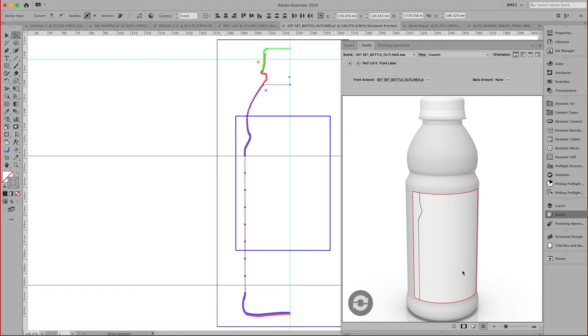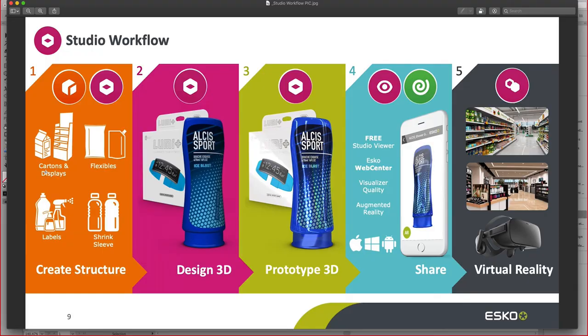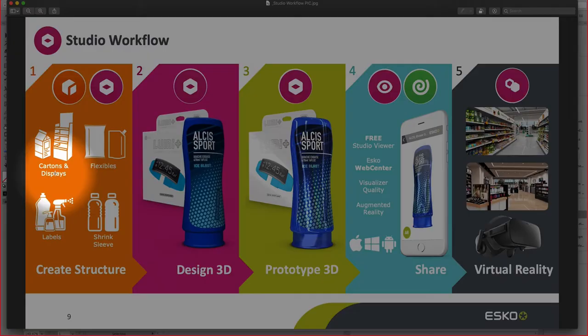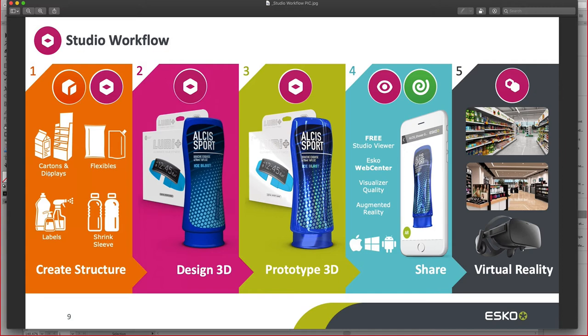Let's go back to our overview. So far, we have covered cartons toolkit, the toolkit for boxes, and the toolkit for labels. Those are part of the Studio Essential offering. Now, let's have a closer look at flexibles and shrink.